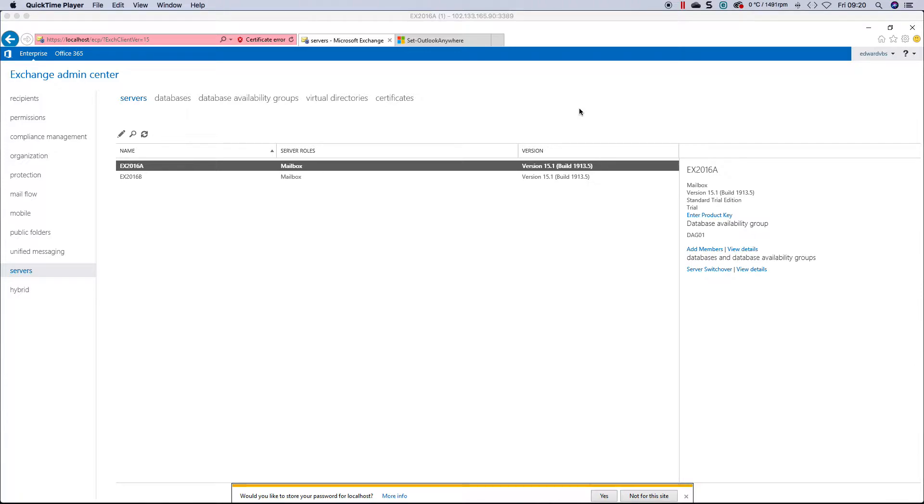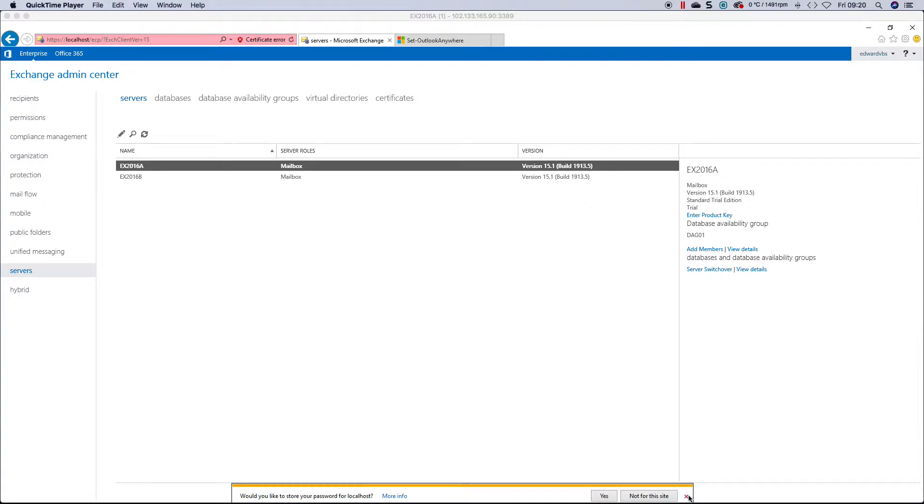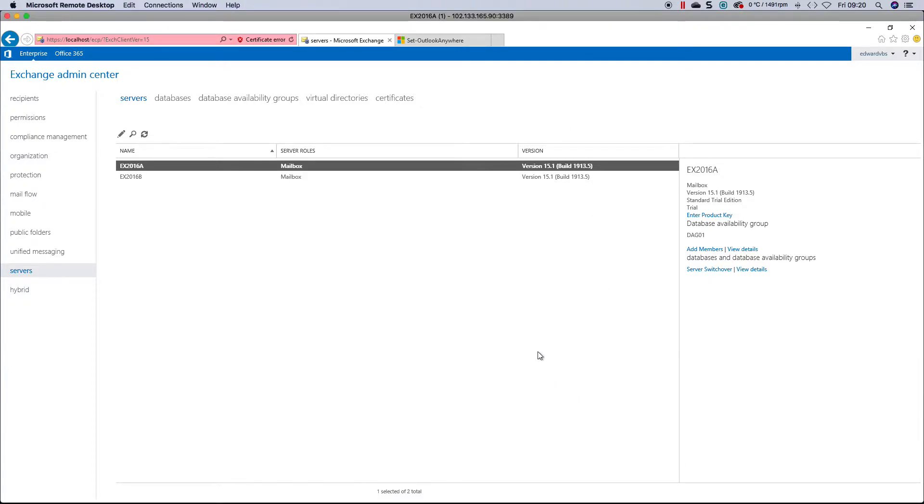Some companies prefer using RPC over HTTP versus MAPI over HTTP. RPC is the older client, MAPI the newer version. For those that want to use Outlook Anywhere, there are two ways you can do this: via the Exchange admin center or via PowerShell.